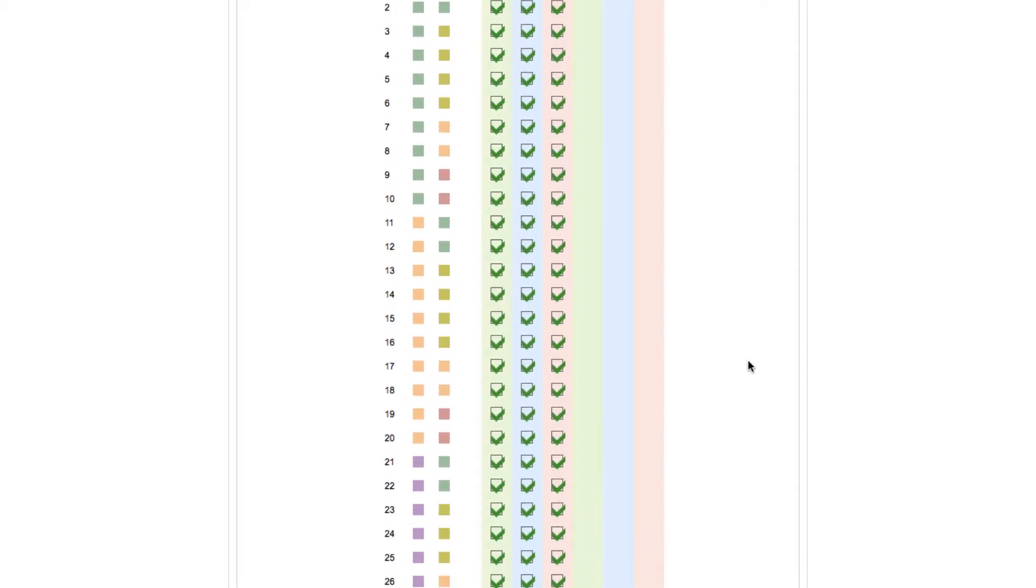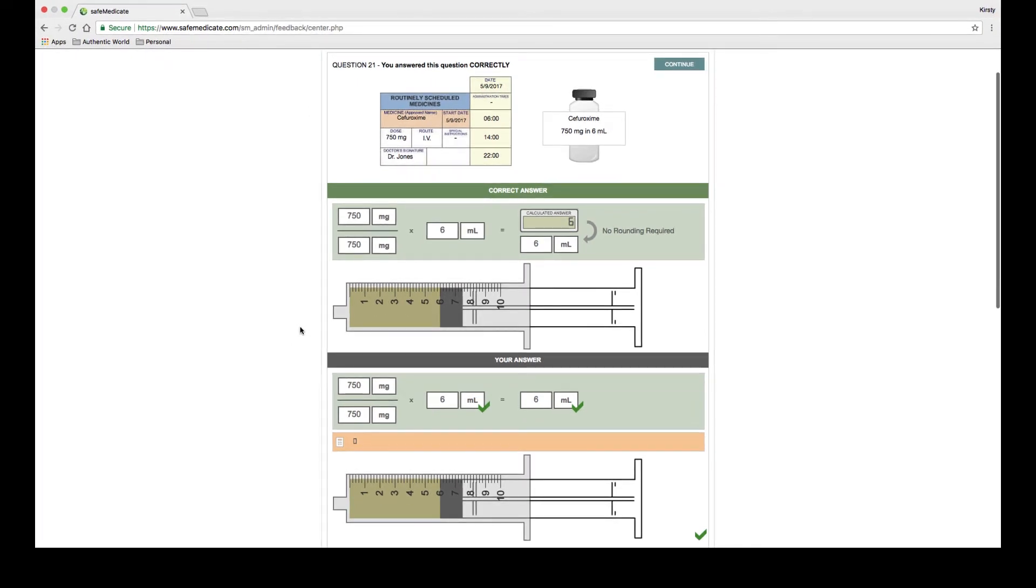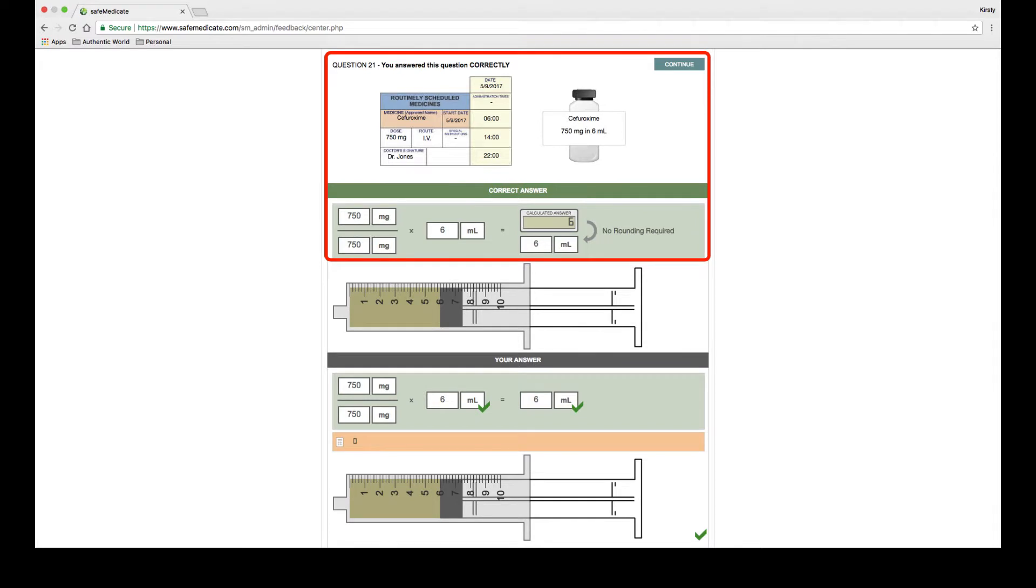Let's start by looking at a question that's been answered correctly. For this example we'll select question 21 which is the first question in the injections problem domain. You'll see that there are three main components to the feedback for this question. The top portion of the screen represents the key elements of the problem: the prescribed dose and the medication container label showing the dispensed dose and quantity/volume this is contained in.